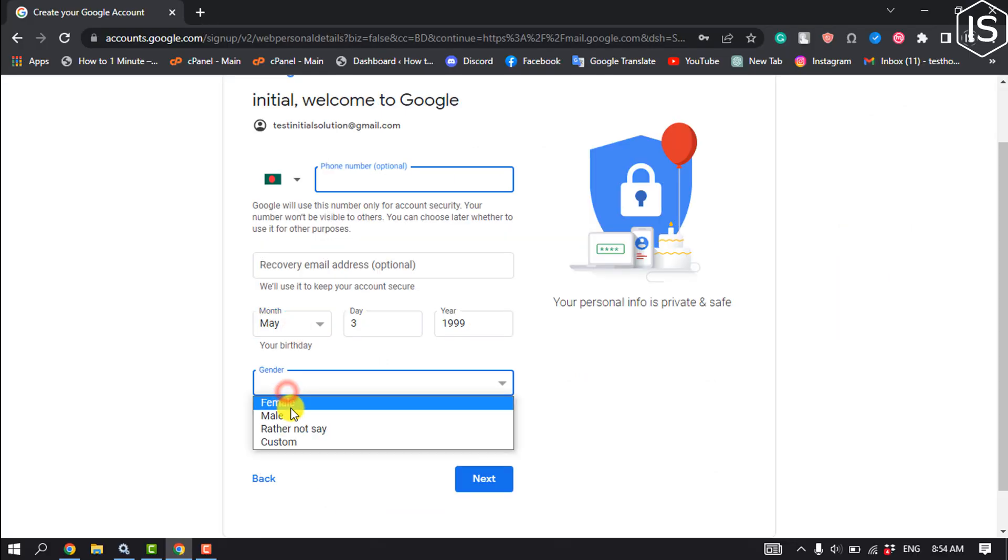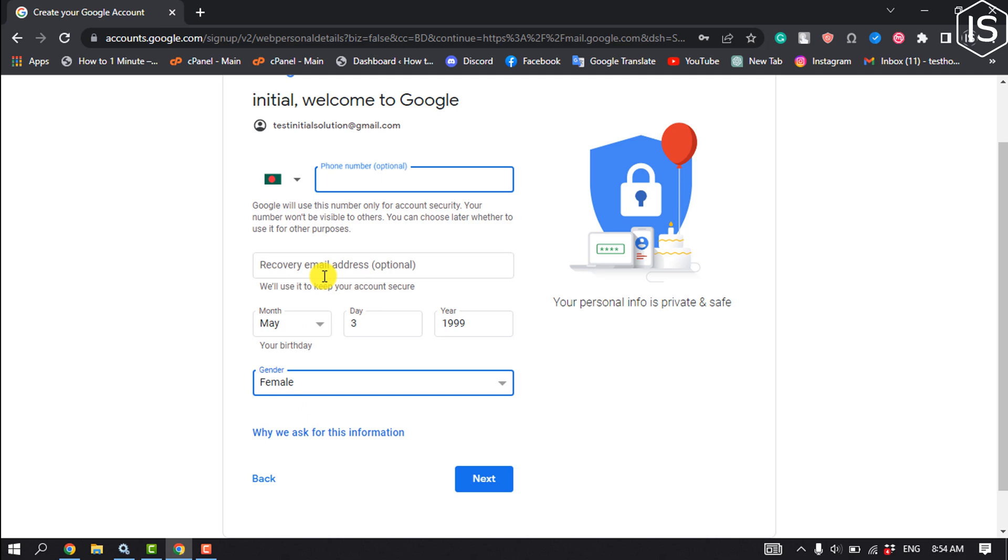Select your gender and you can add a recovery email address, which is also optional, so I'm going to skip this recovery email address and phone number option. Click next.